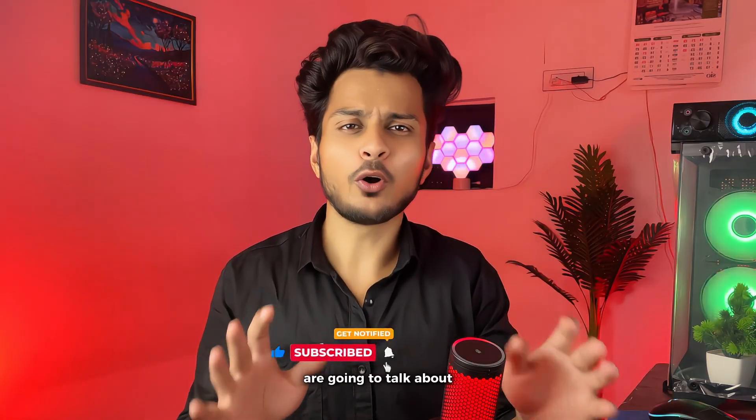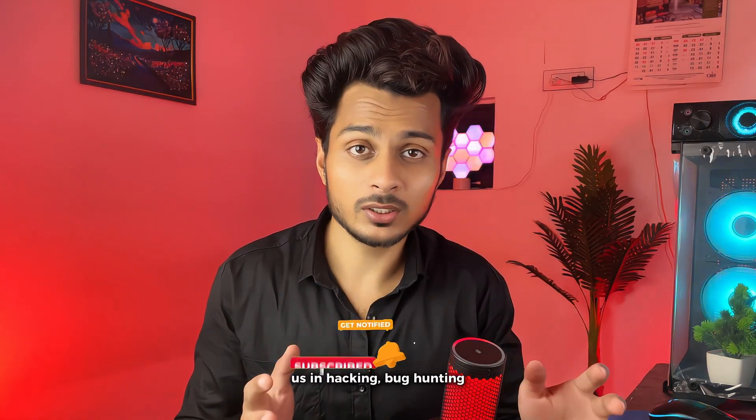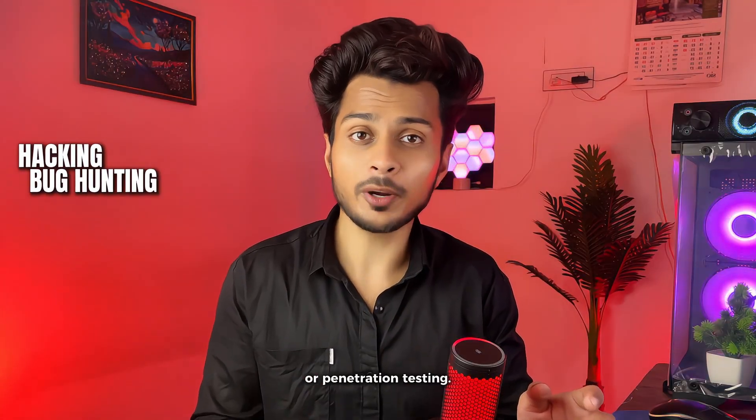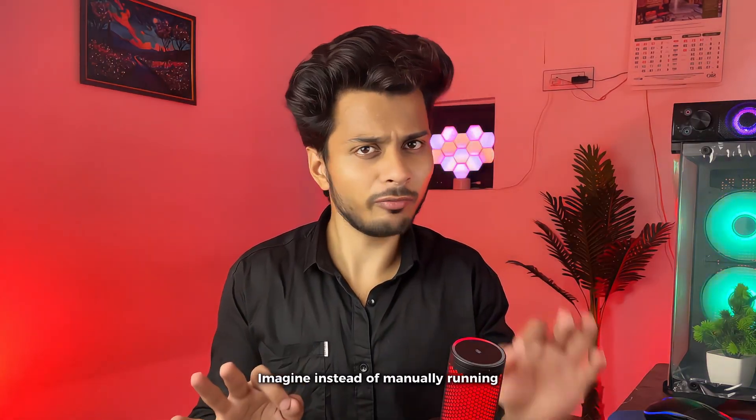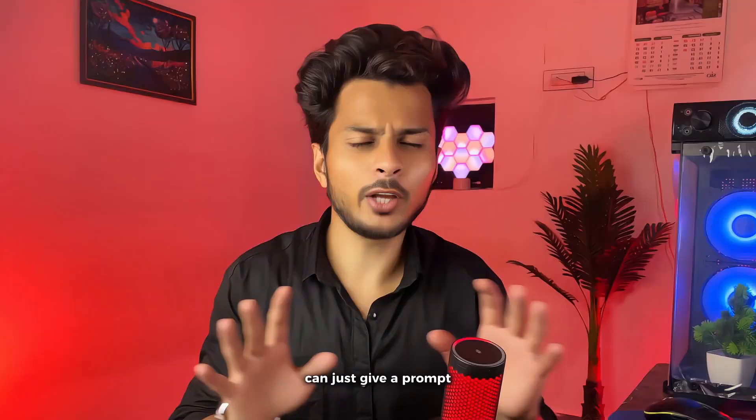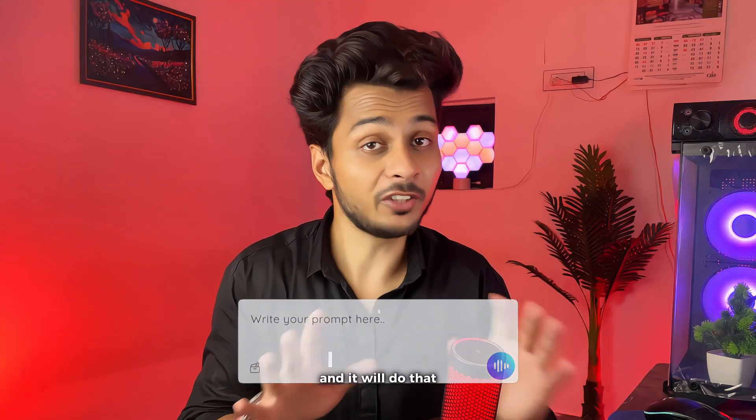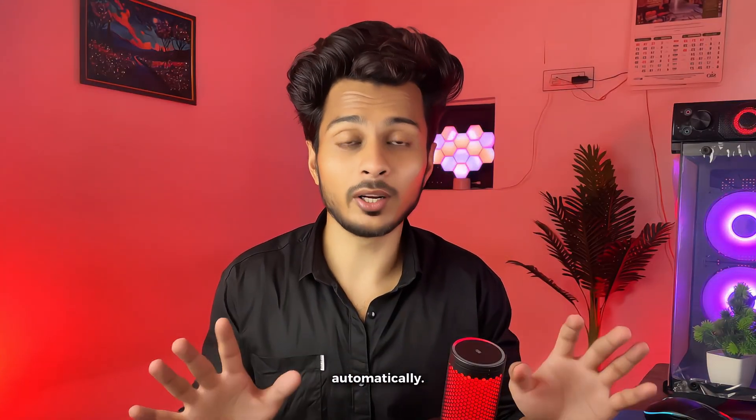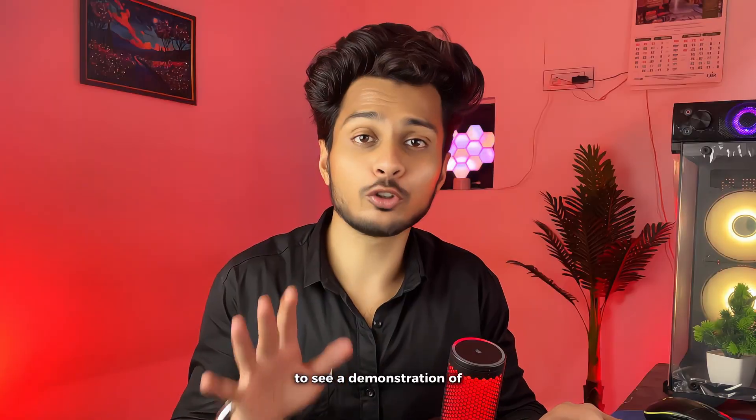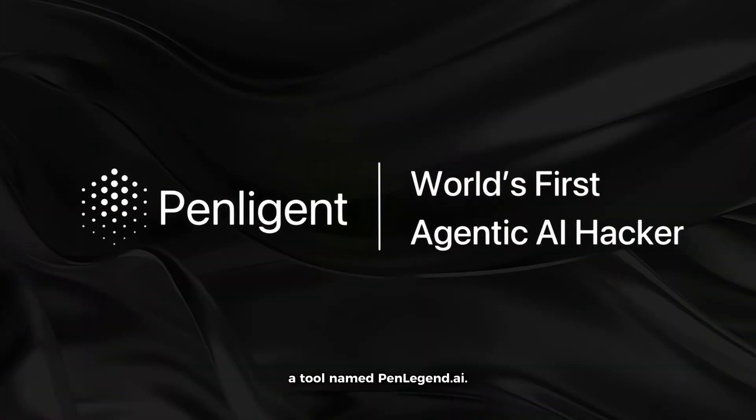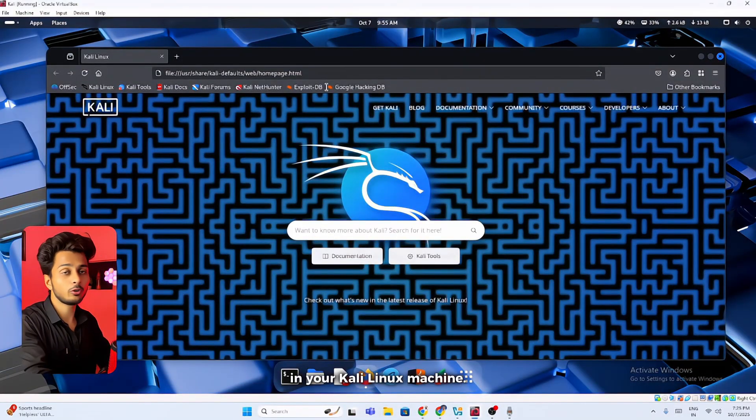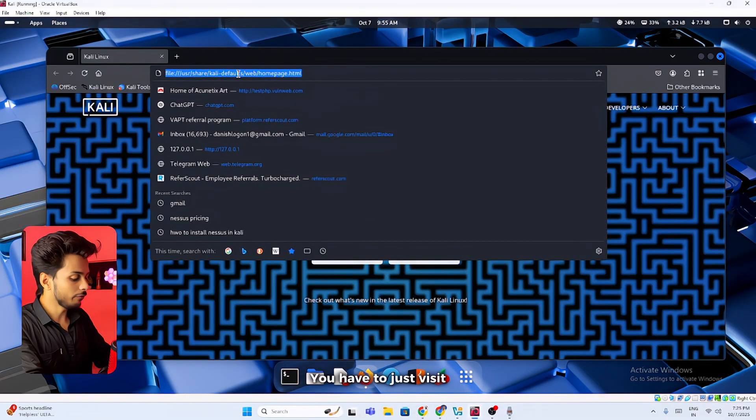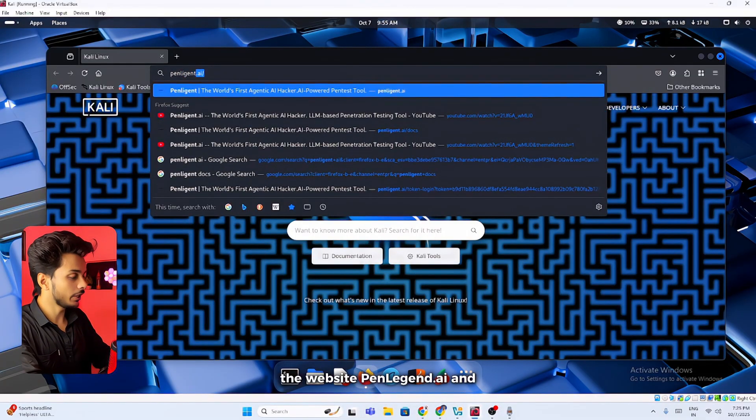Today we are going to talk about a tool that can help us in hacking, bug hunting or penetration testing. Imagine instead of manually running lots of tools, now you can just give a prompt and it will do that automatically. Today we are going to see a demonstration of a tool named penlegent.ai. You can download this tool in your Kali Linux machine. You have to just visit the website penlegent.ai.